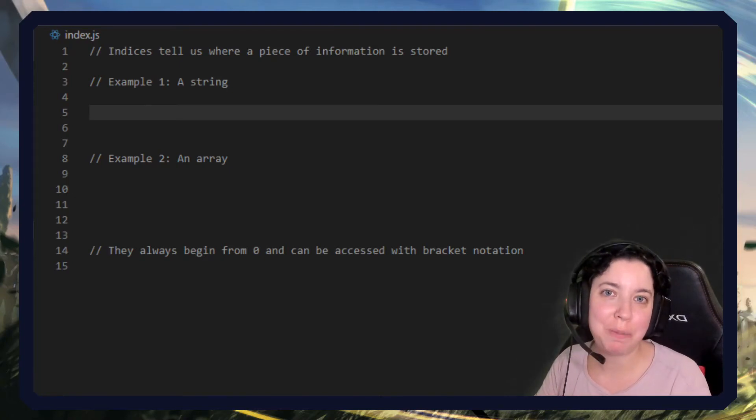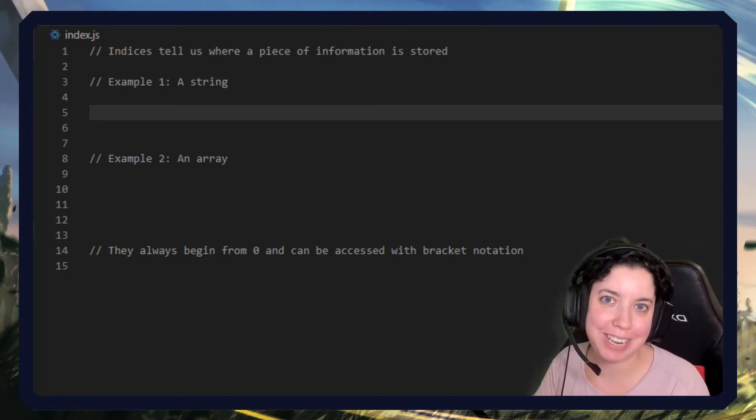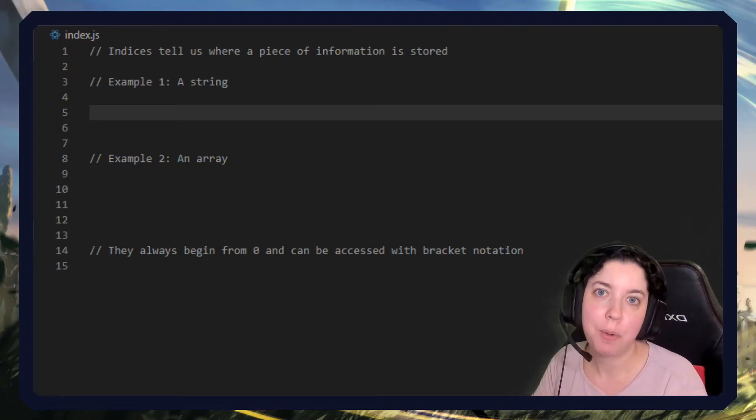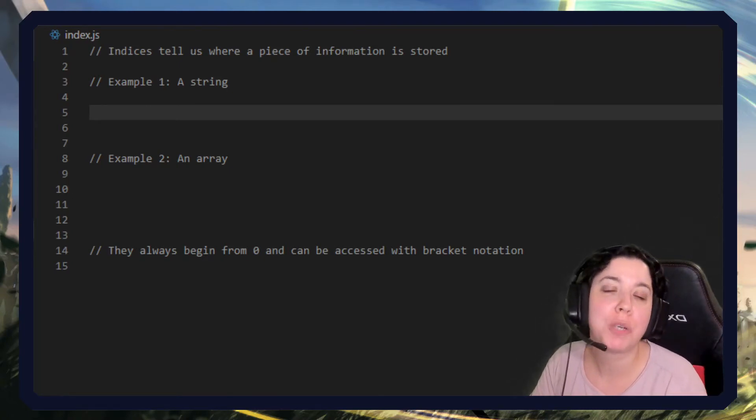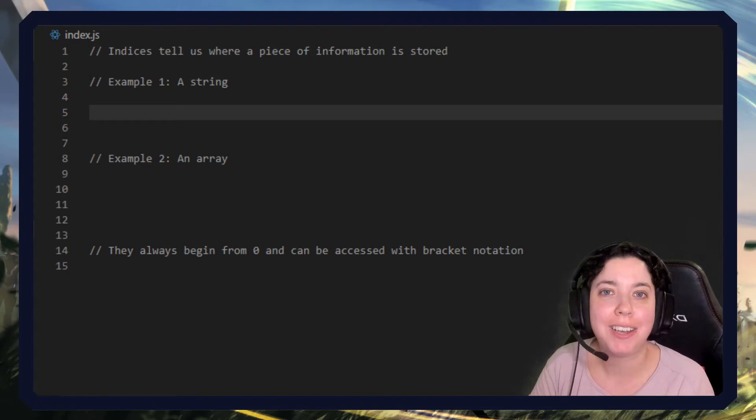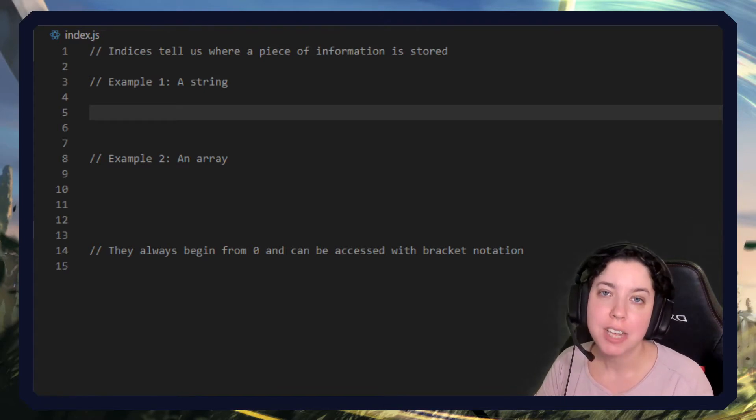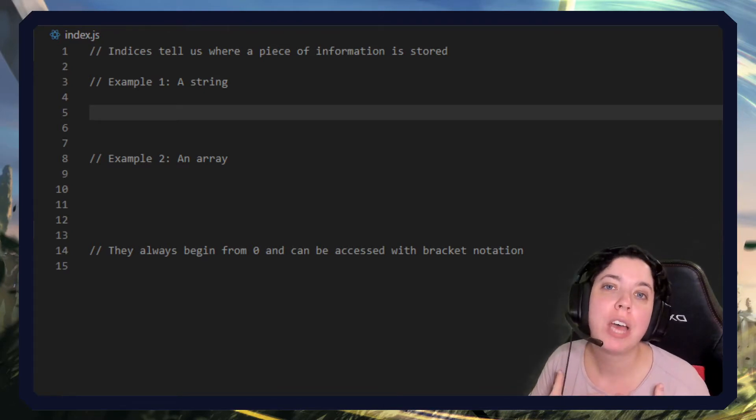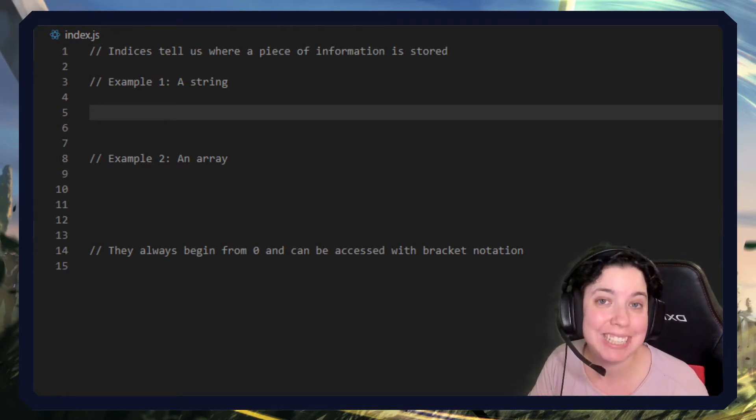Hello everyone and welcome to JavaScript in Less Than 3, where I describe JavaScript concepts in under three minutes. Today we're going to look at the concept of an index.